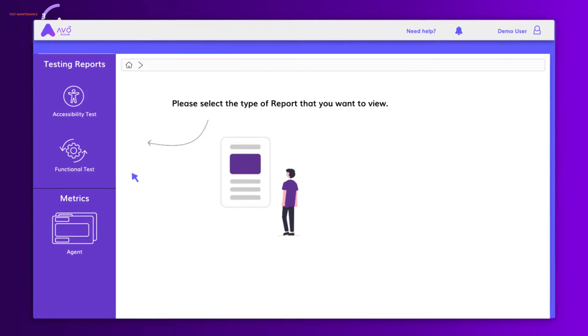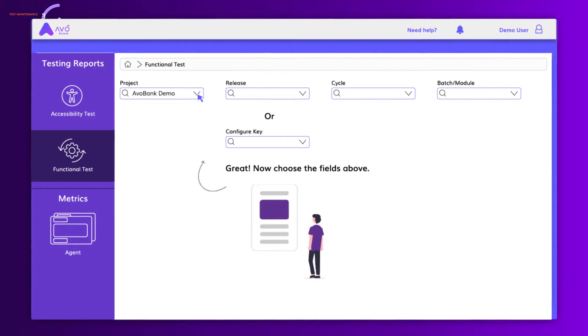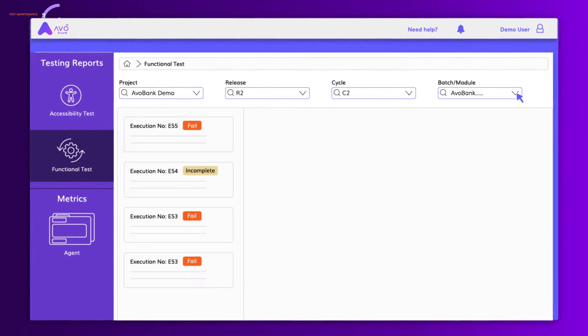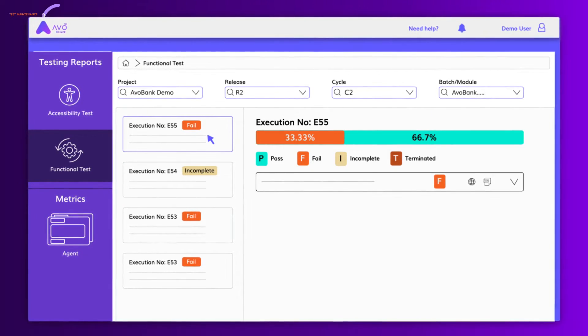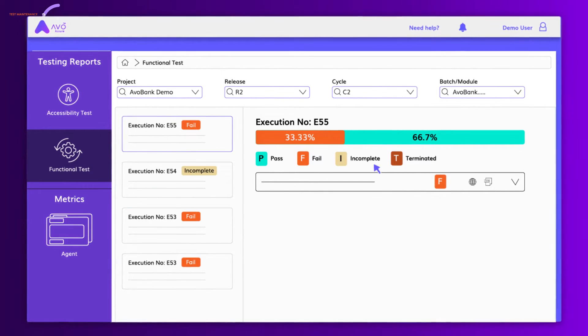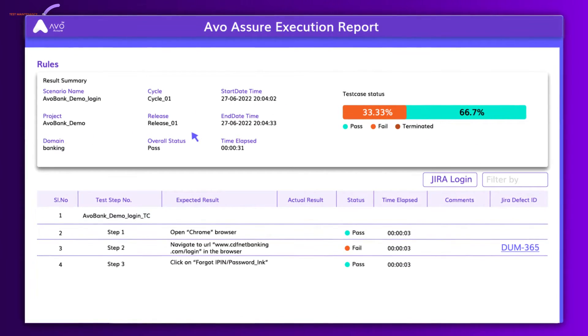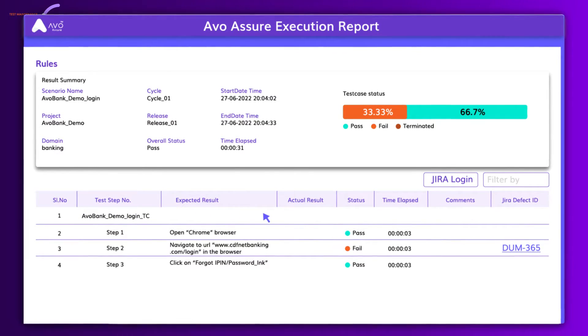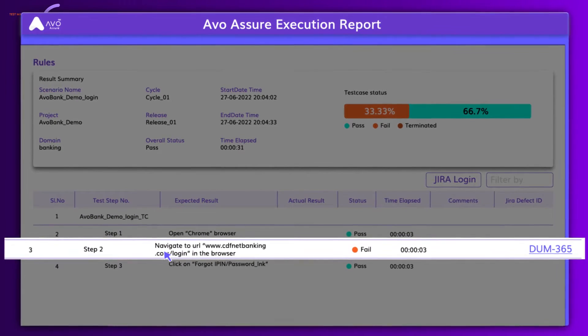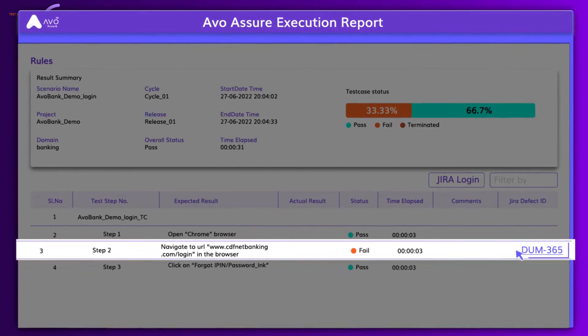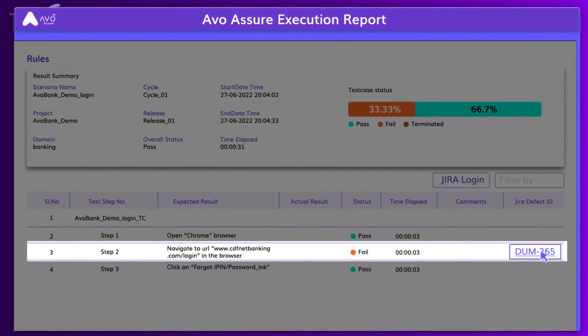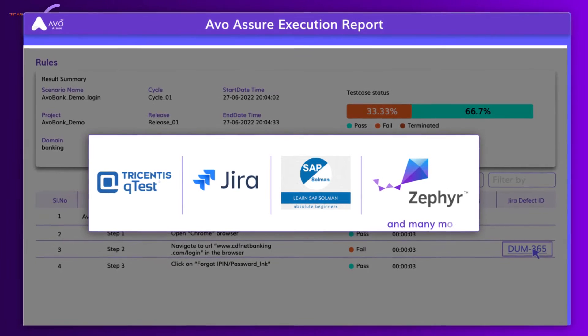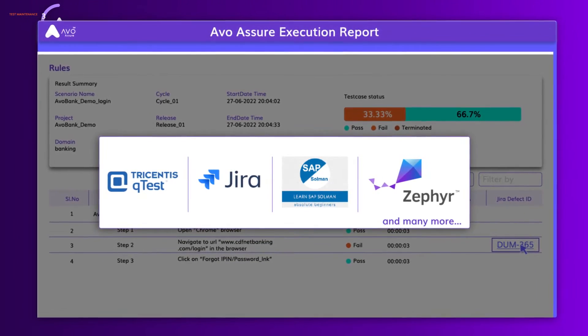AVO Assure provides testers with extensive test execution reporting details. Reporting can be accessed based on project, release, cycle and module name or batch name. AVO Assure reports provide a test result summary, test execution detail for each step. You can access the corresponding defect report by clicking on the defect ID for failed test cases. You can also integrate with numerous bug defect systems to easily raise defects.